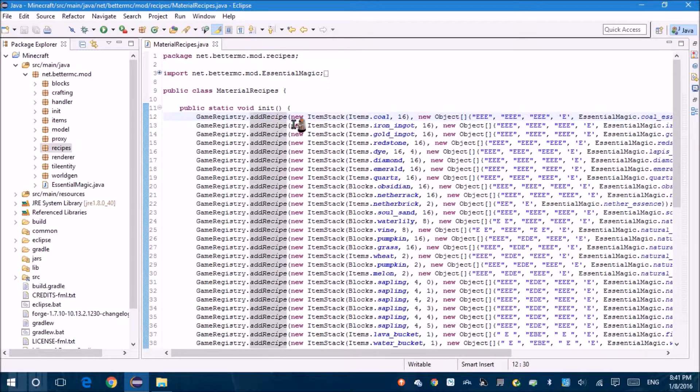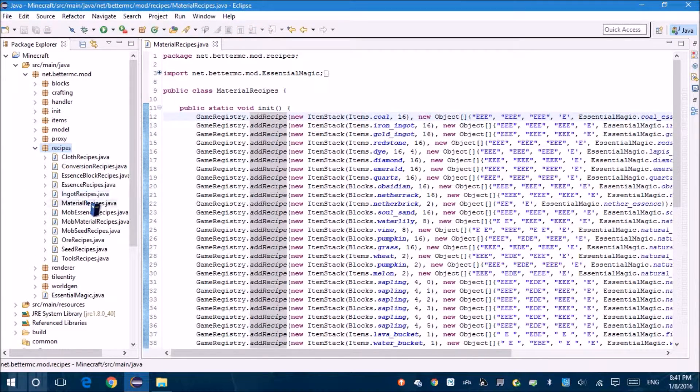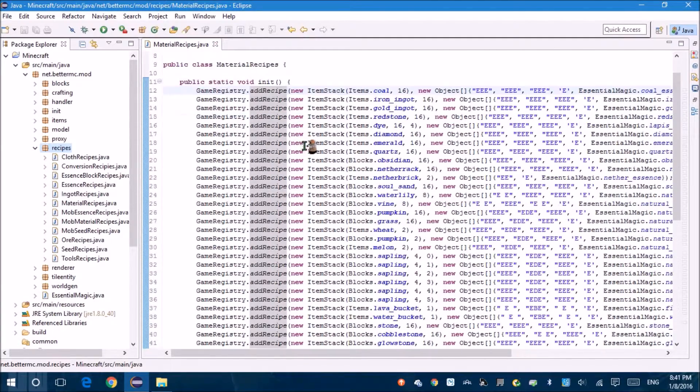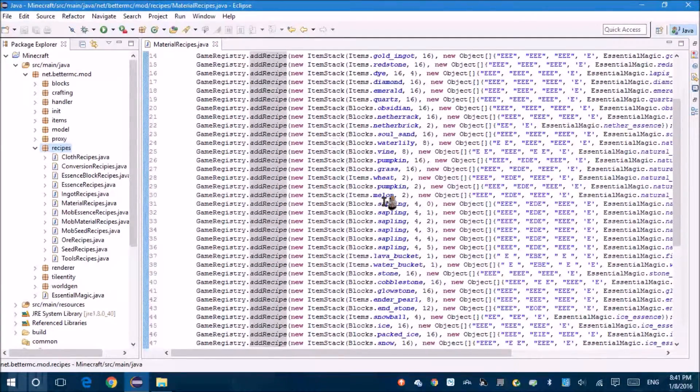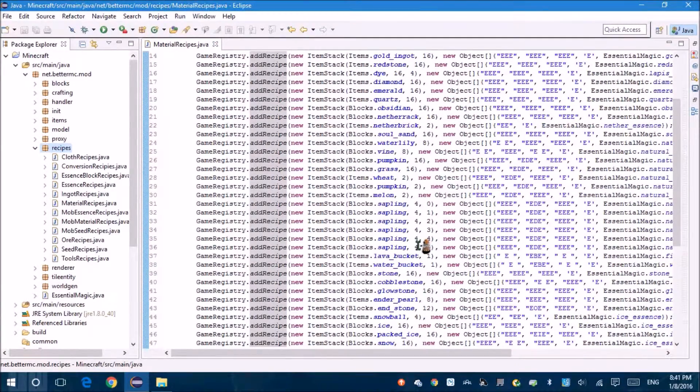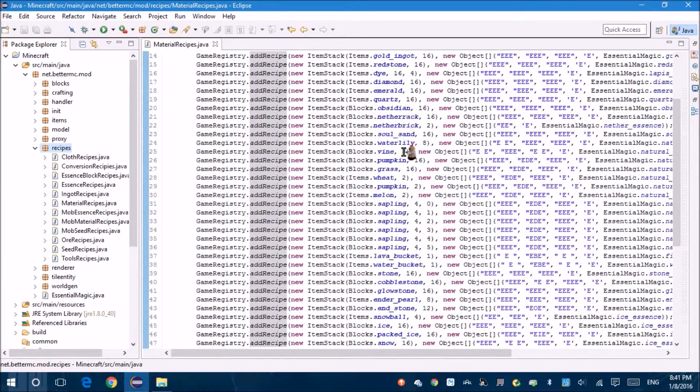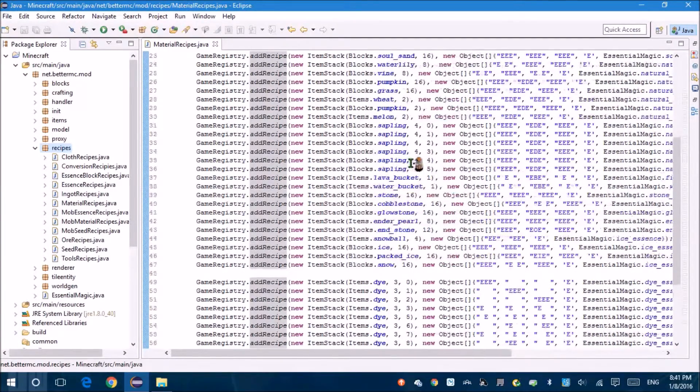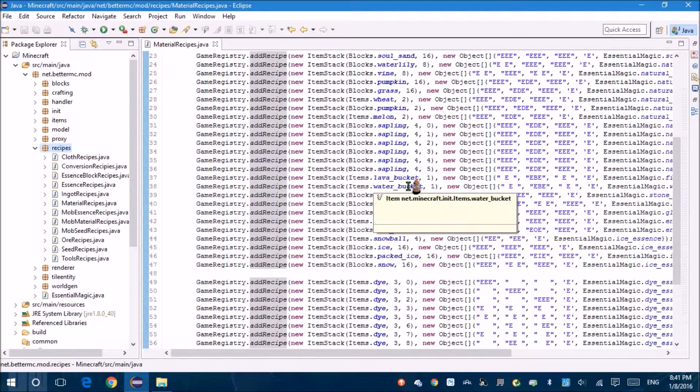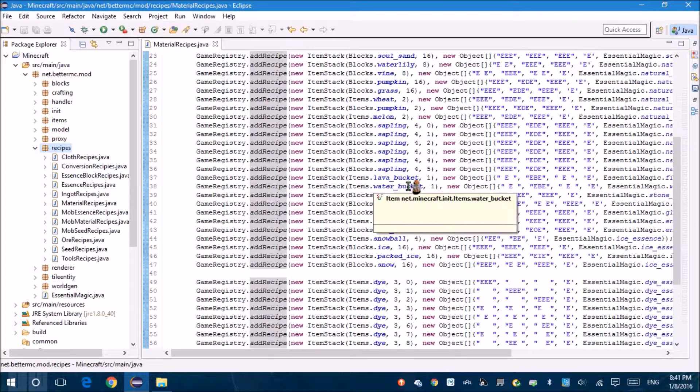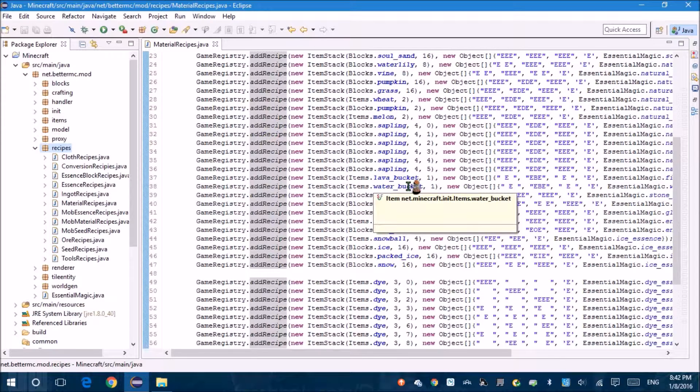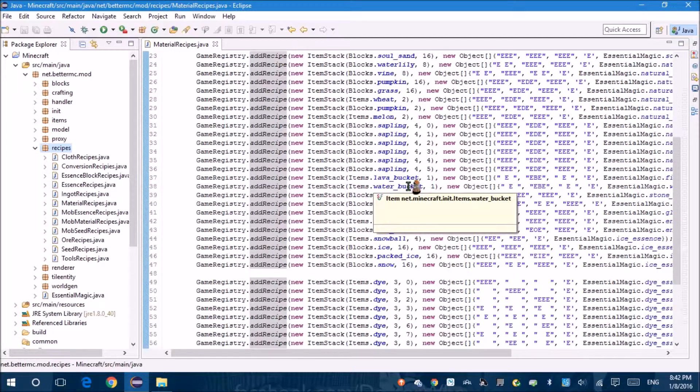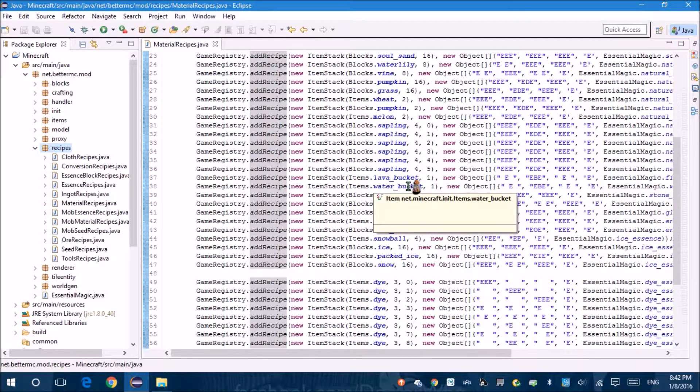What I did so far was I pretty much went back through my recipes and changed some of them. It's pretty much just adding a few and changing how many of each they gave. Like with lava bucket and water bucket, for example, they used to give you 16. That was because I copied and pasted other recipes which gave you 16. I forgot to change it.